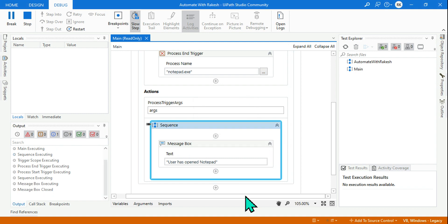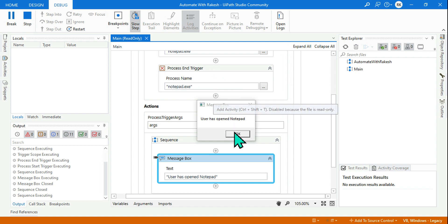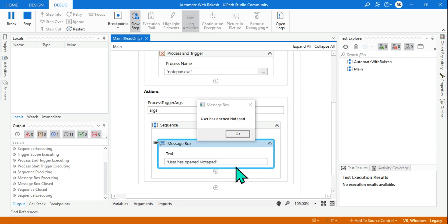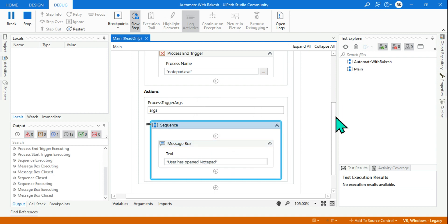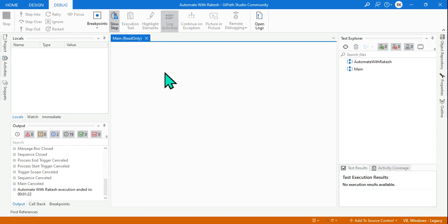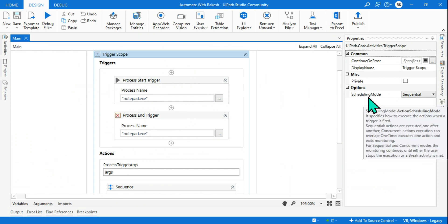Now let's say I close the notepad. The Process End Trigger should execute and say 'process has closed notepad'. But it is not happening - instead it is showing 'user has opened notepad' again. If I put another message box for closed, it cannot select on its own without conditions. I need to stop this. There is an important property for UiPath Trigger Scope: if you set it to Sequential it keeps running; if you make it One Time, after one execution it stops.